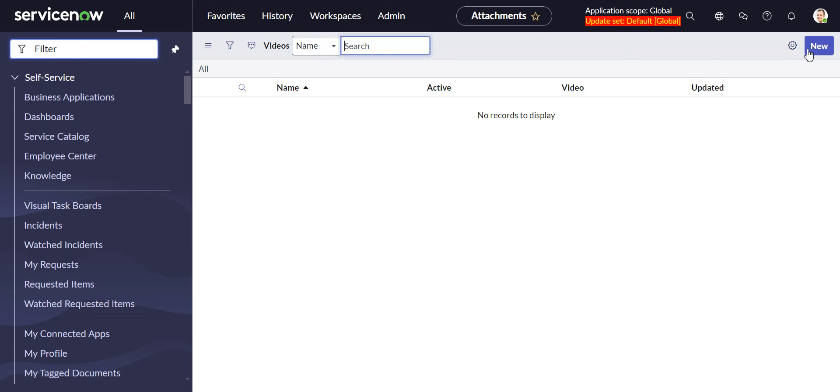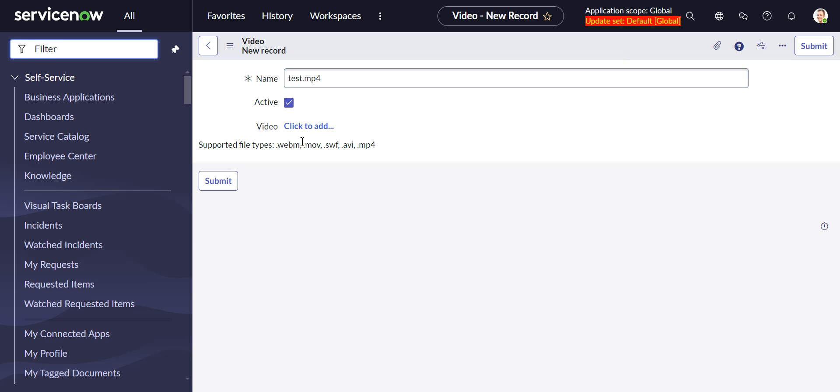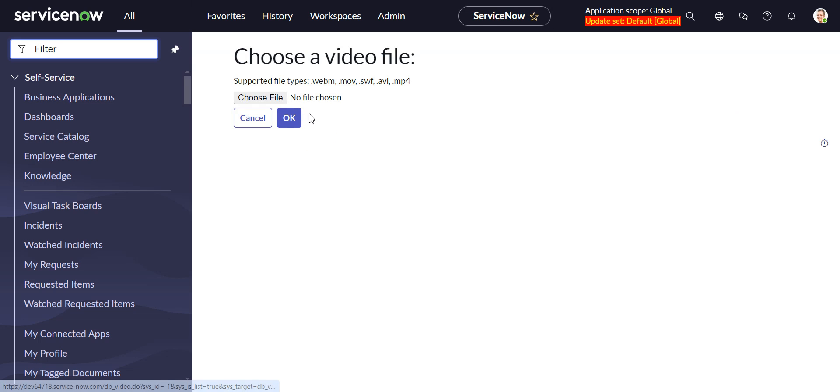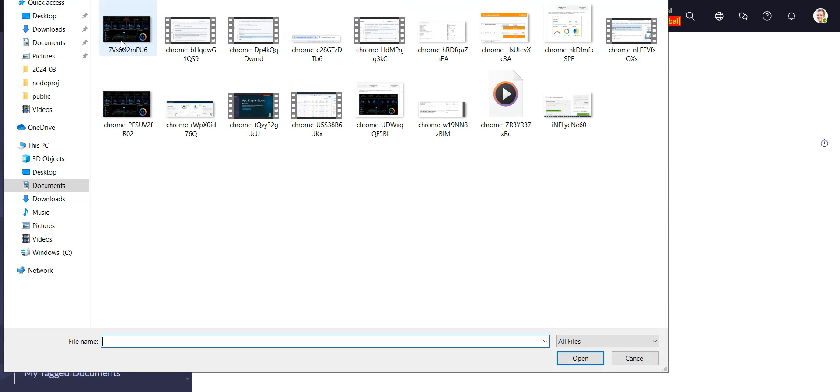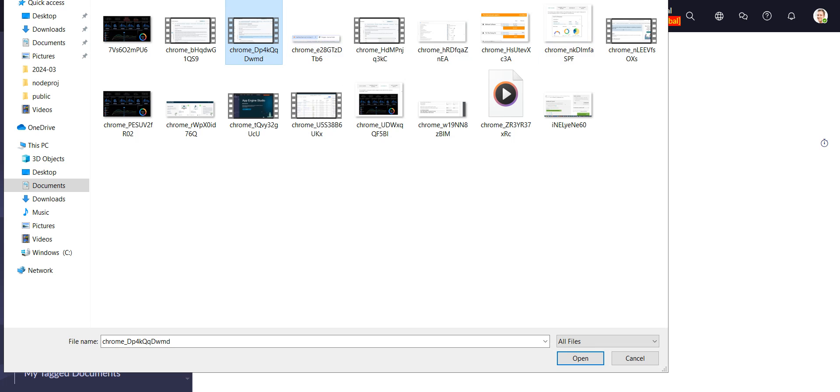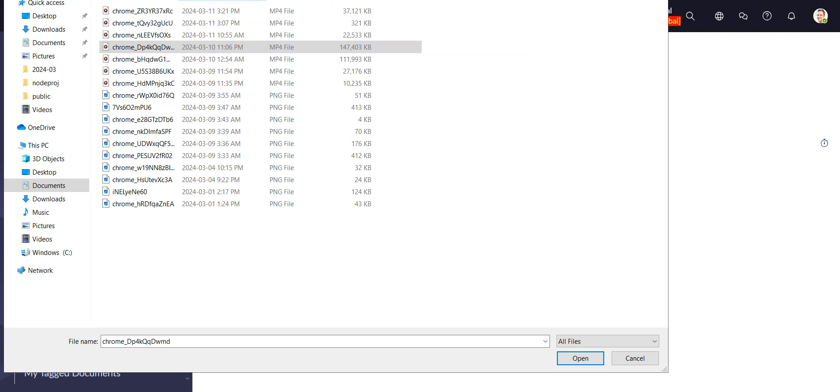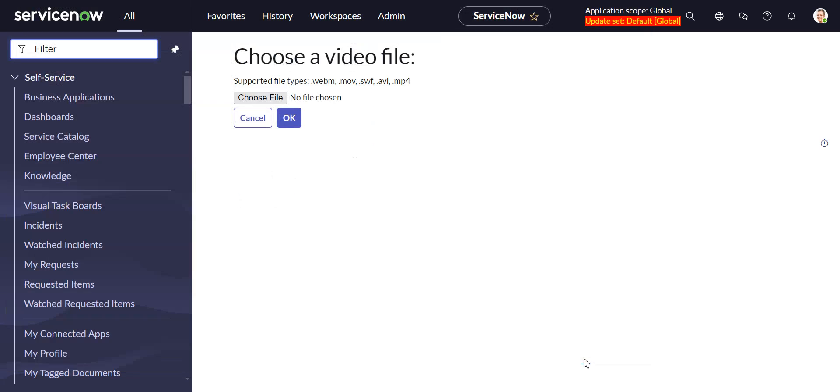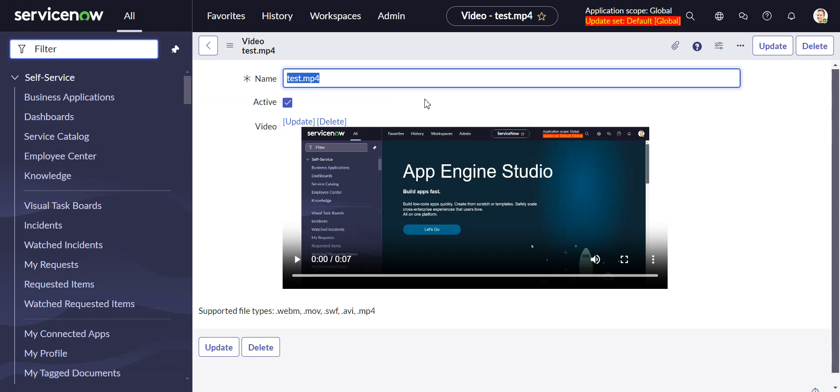Right now there's nothing in there. You can create a new record. You give it a name. And before you upload the video in here, it was a really small one. Yeah, this guy here.